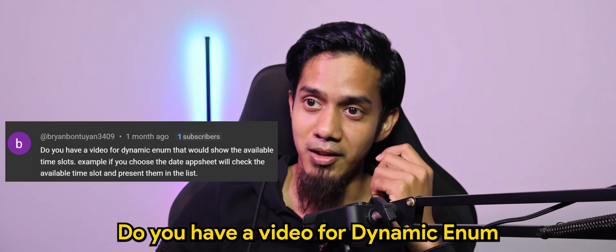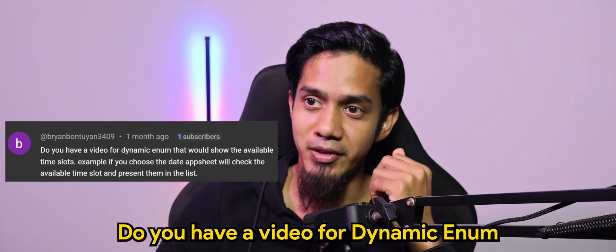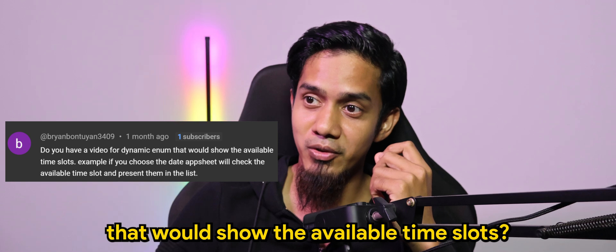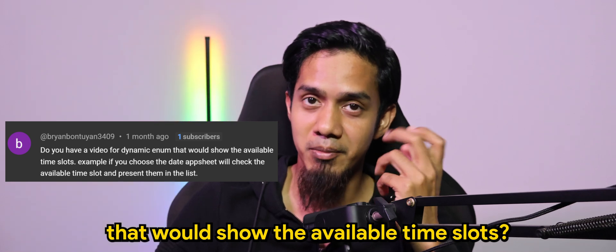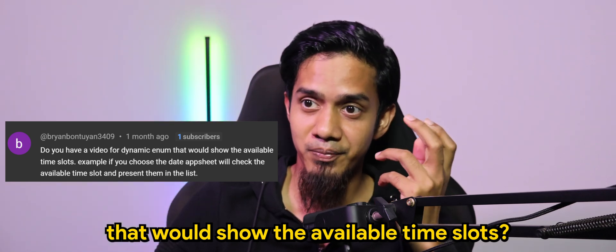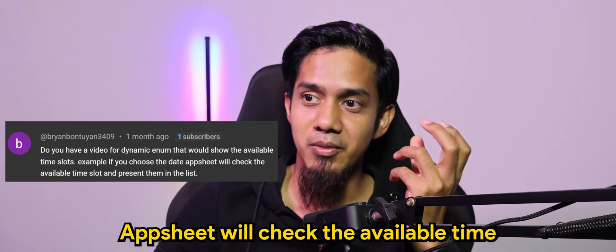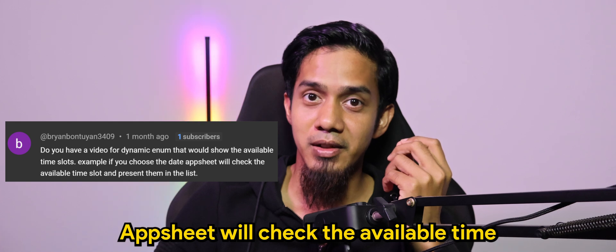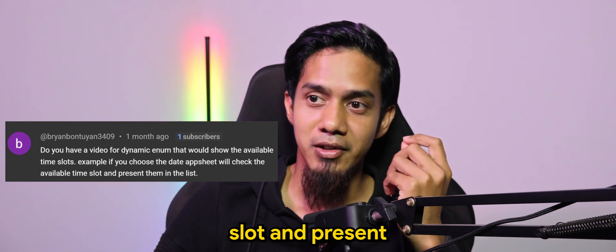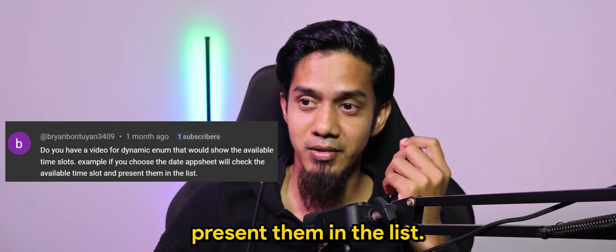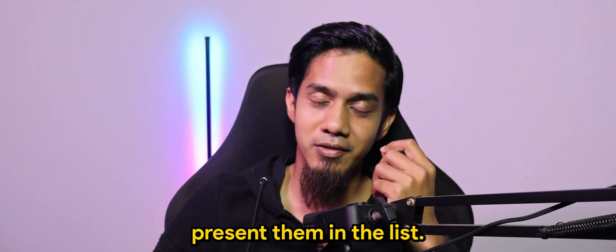Do you have a video for dynamic enum that would show the available time slots? For example, if you choose the date, AppSheet will check the available time slot and present them in the list.